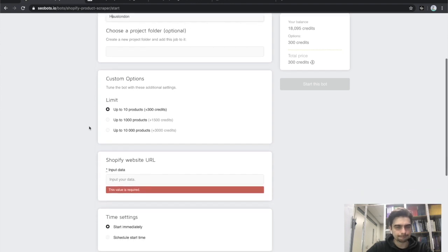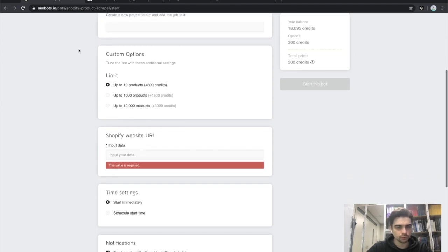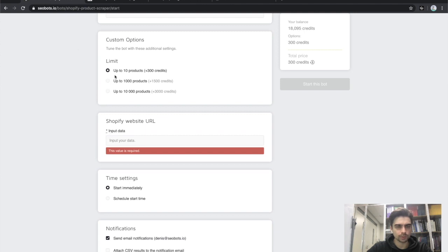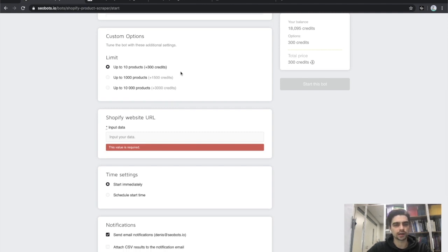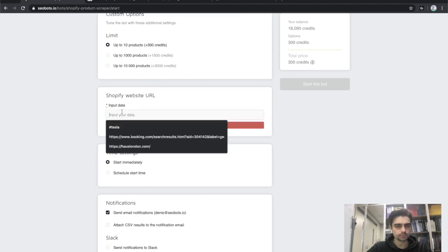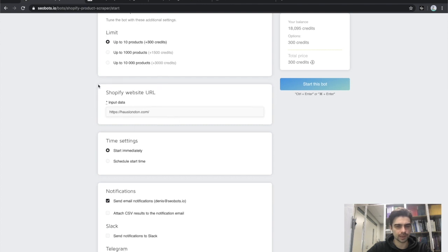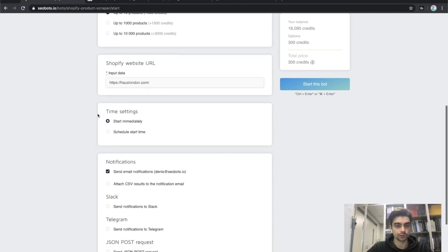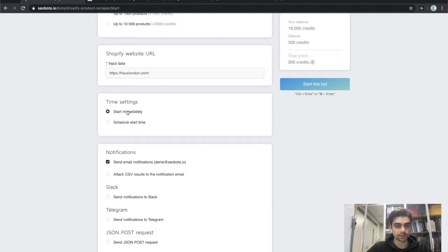I'm not going to use a project folder, but you can. I'm going to go with scraping 10 products because scraping jobs usually take a lot of time and I don't want this video to last forever, so I'll pick the minimum. Next, paste the URL — this is the most important part. You just need to paste your Shopify website's URL in here and you're done.